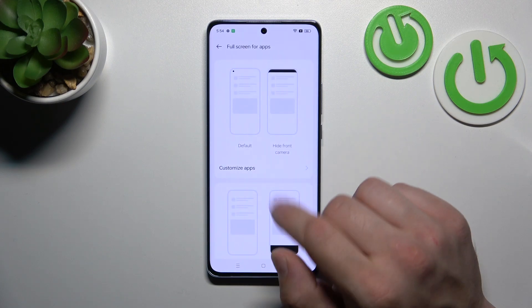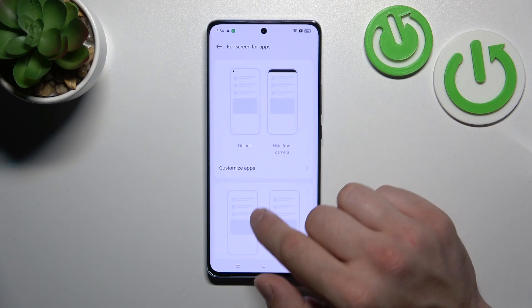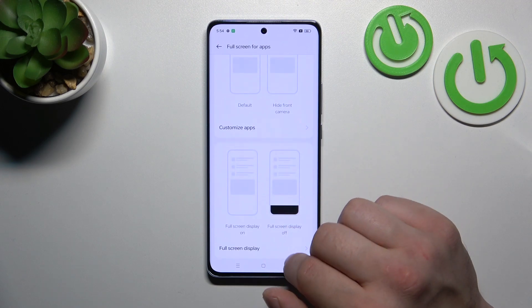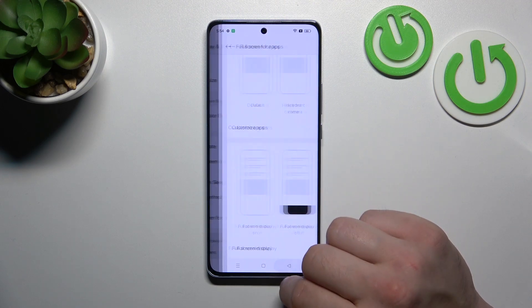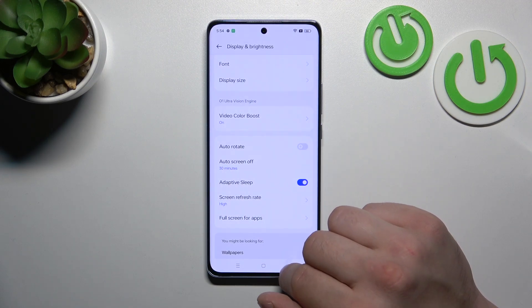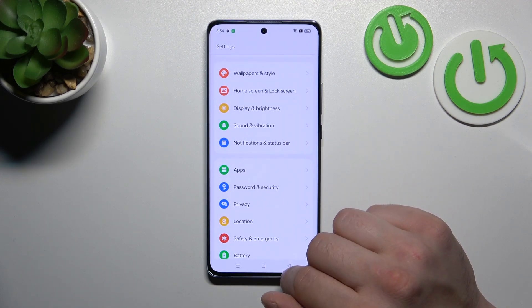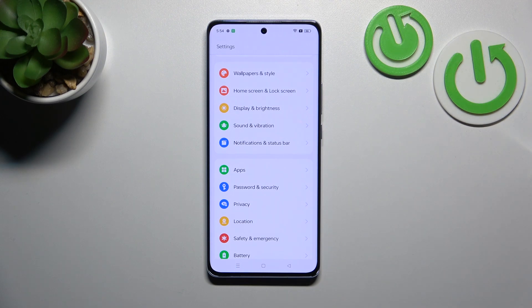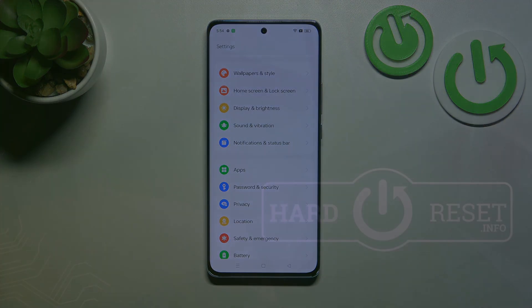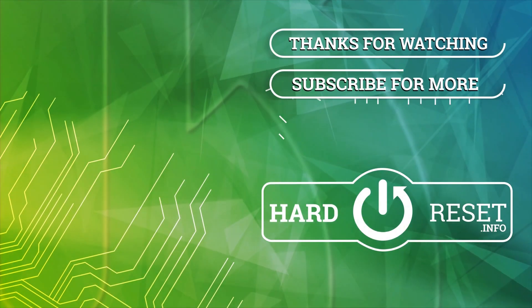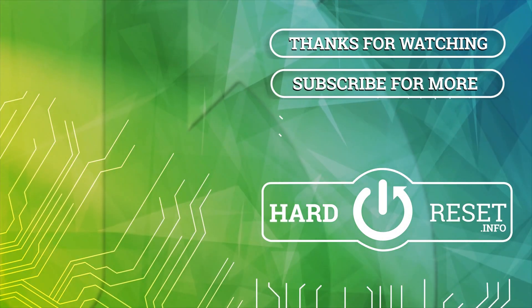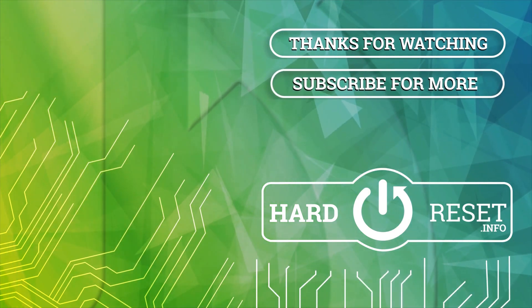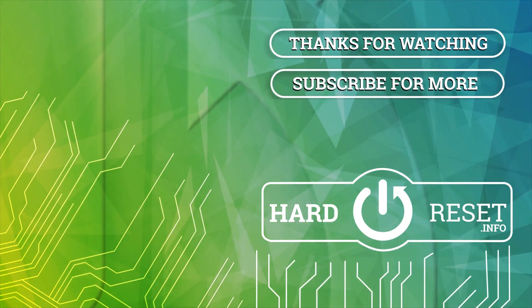And in the end we can hide notch in apps and enable full screen mode for apps. And that's basically it. If you find this video helpful, please leave a like, comment and subscribe. I'll see you in the next video.